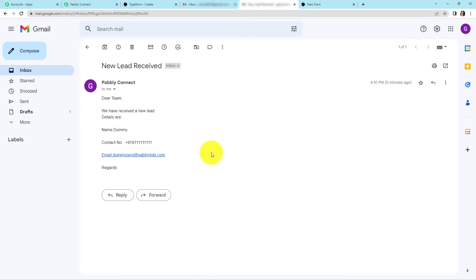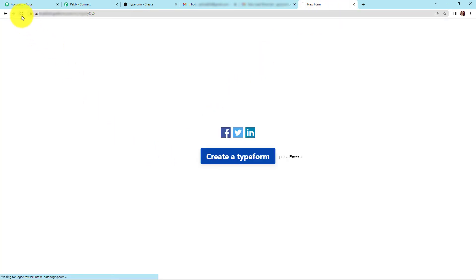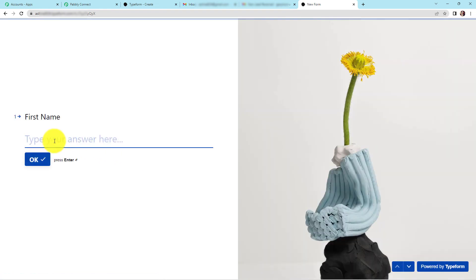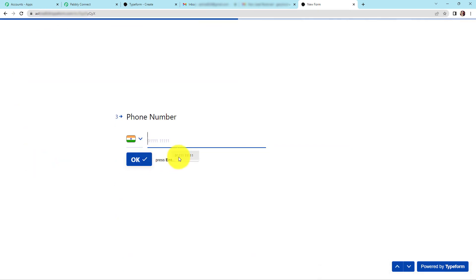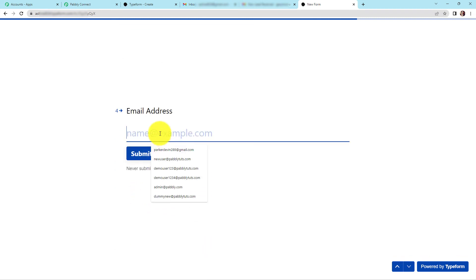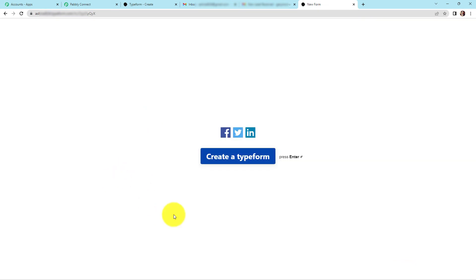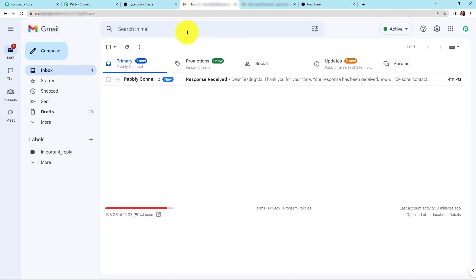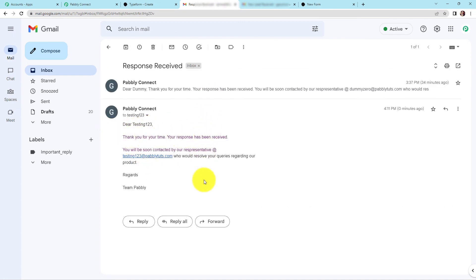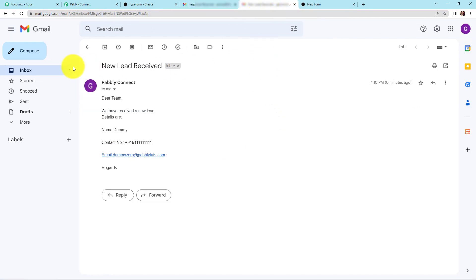Now we need to check this in real time. I'm going to go back to the form, refresh the page, and fill in another form. This time the first name is 'testing123', last name is 'name', then we have the phone number, and the email address is testing123@pablytudes.com. I'm going to submit. As soon as I submit this, a mail should be sent to the admin and one to the user. Let's check the user's account first — and yes, here you can see 'Dear testing123' and the message. Now going to the admin's email address — let's go to inbox, and here you can see that we have received a new lead. This means our entire integration process is a success.